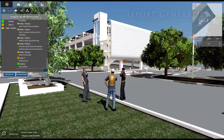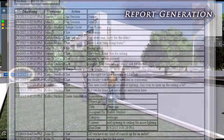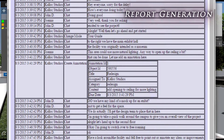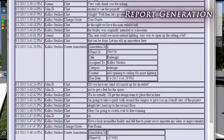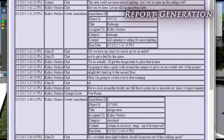Finally, when you're done with your session, click the Generate Report button below the chat window to generate a detailed session report, including the chat log as well as any newly added annotations.